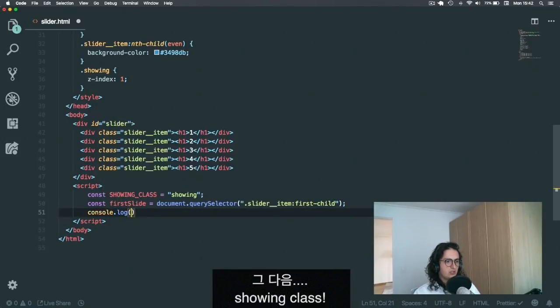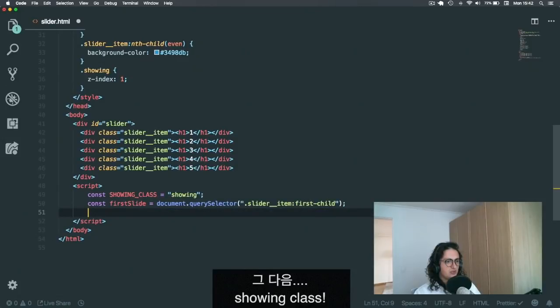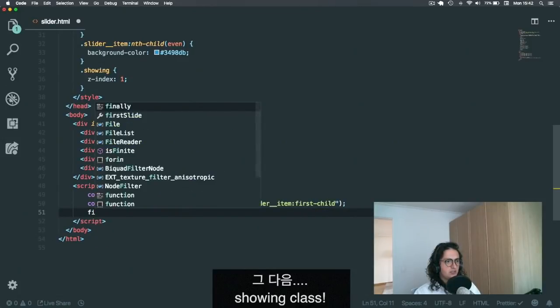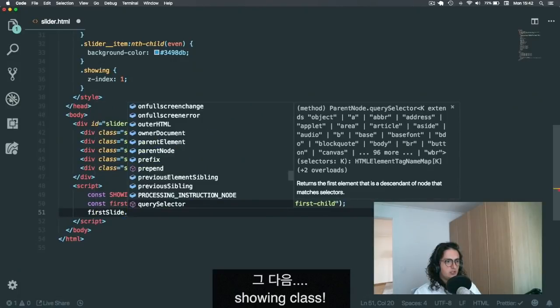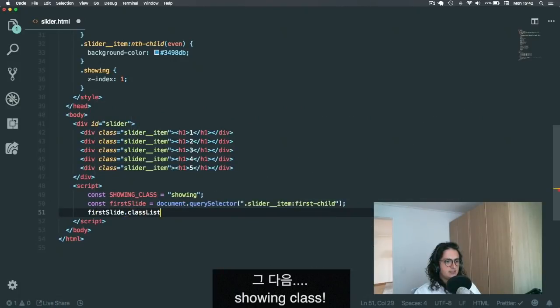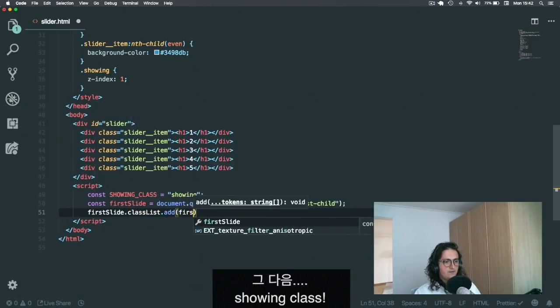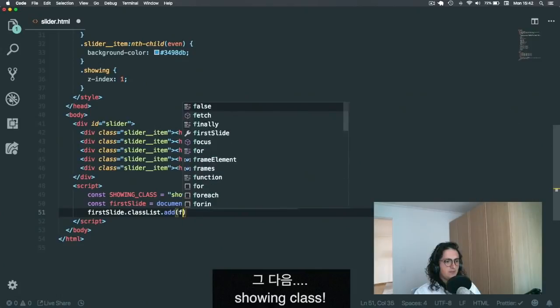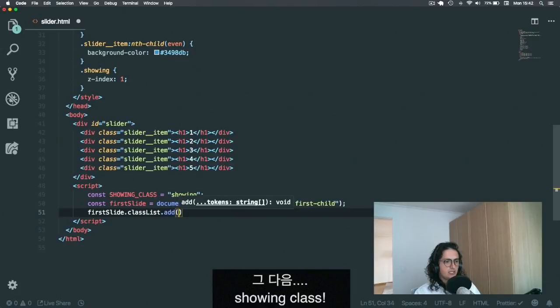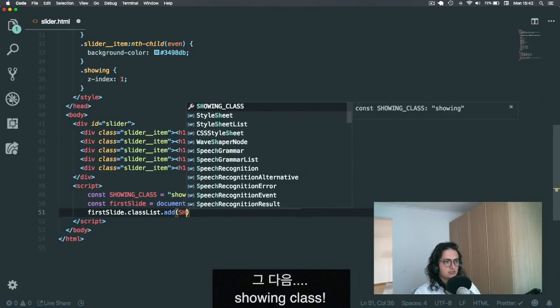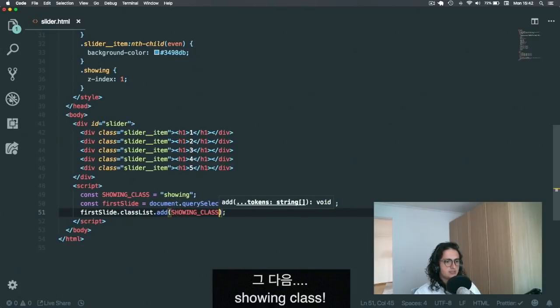Query selector is cool because I can use CSS selectors. In this case, what I can do is something like this and I can do first child. That's what query selector is cool, because you can do some CSS kind of stuff there. All right, and now let's just do first slide class list add showing class.